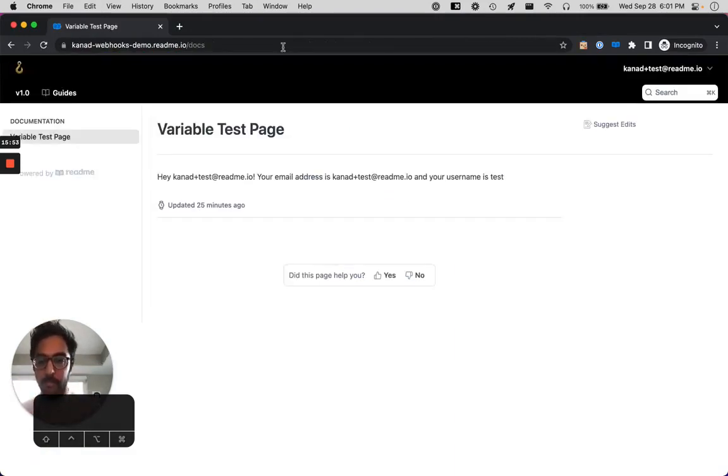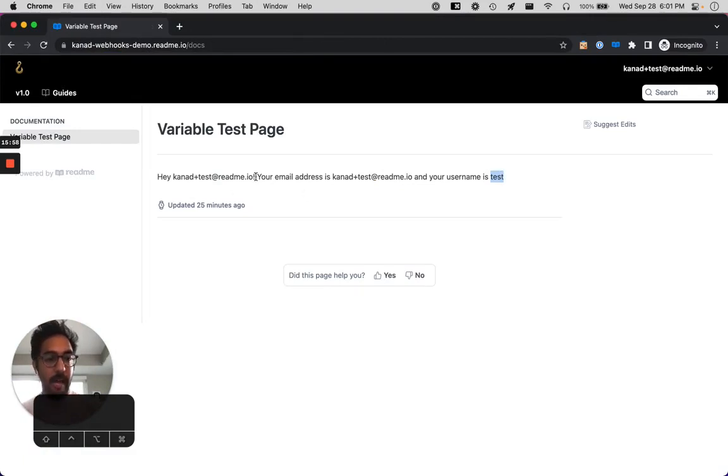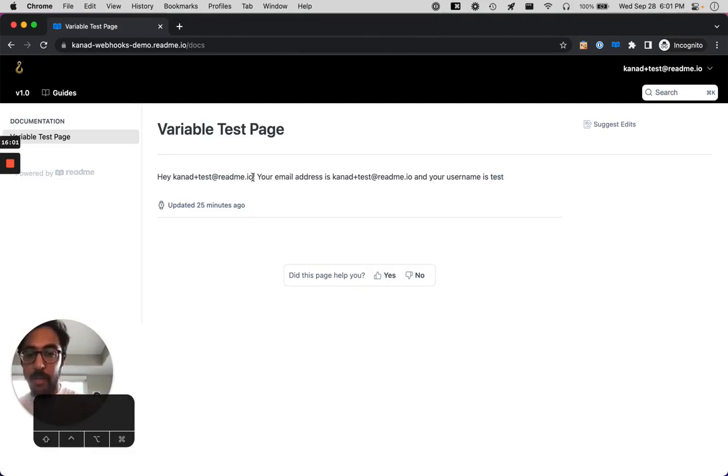Awesome. And you can see here that the username is test. And because I don't have an account with readme, we just fall back to using the email address as the name.